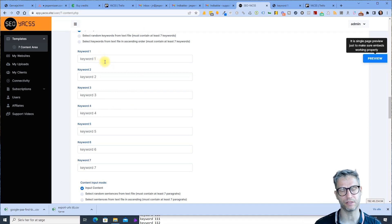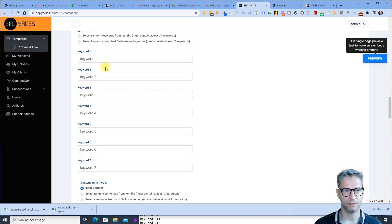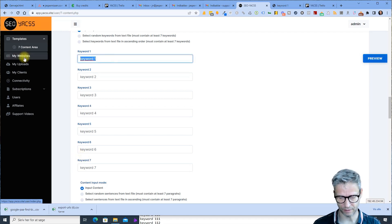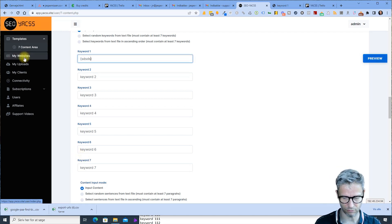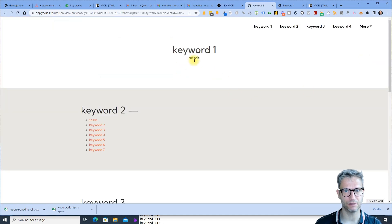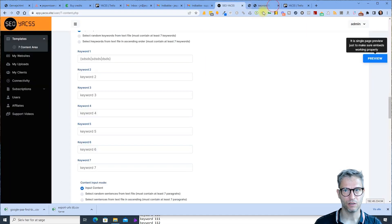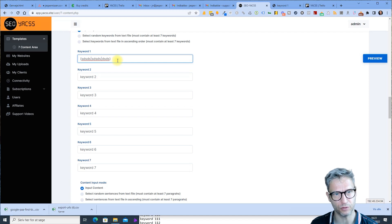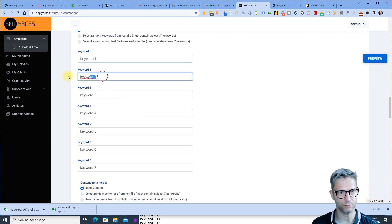Obviously you cannot use the same seven keywords if you're building a 100-page website. Even though these fields support spin text — so you can get variations — for 100 pages, that's still not good enough.